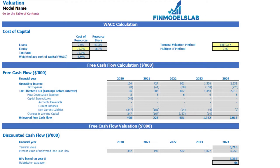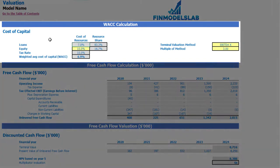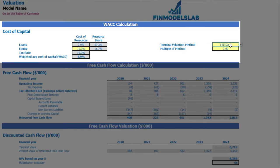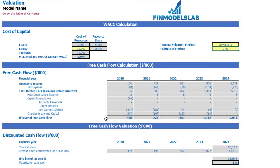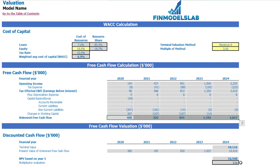On the valuation tab you may see the calculation of company valuation based on the cost of equity which you may input here. The cost of loans was previously inputted on the dashboard. You may see the calculation of resource share, tax rate, and the weighted average cost of capital (WACC). In the valuation model there are two valuation methods: EBITDA multiple and revenue multiple. You may select one and input the multiple. Based on this, you can see the terminal value calculated on unlevered free cash flow, the present value of unlevered free cash flow, NPV and multiplicator valuation.